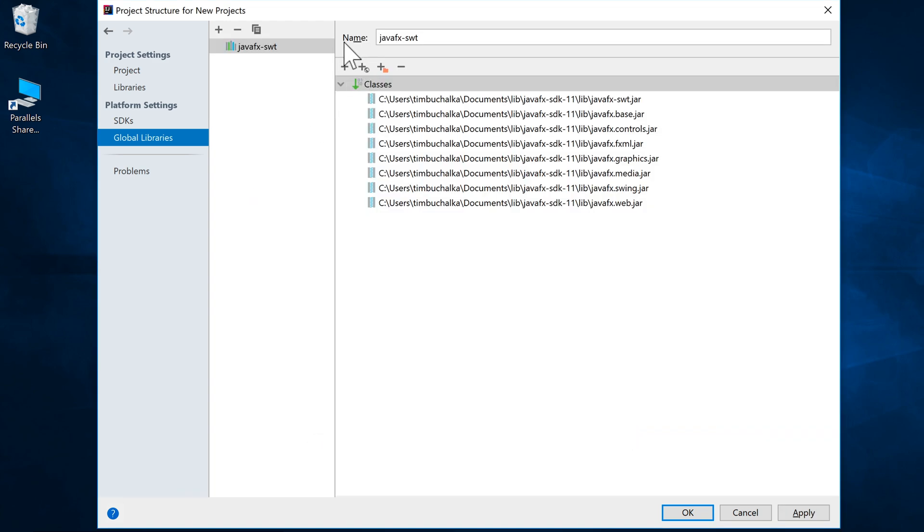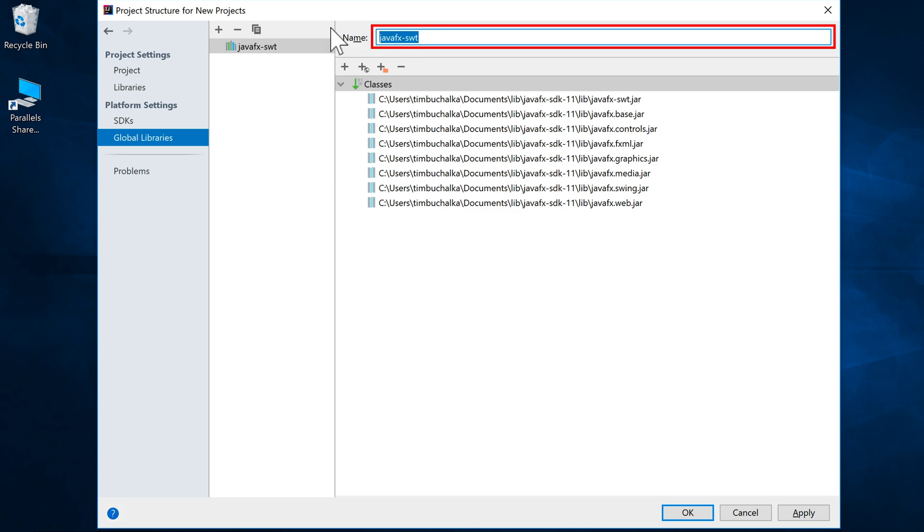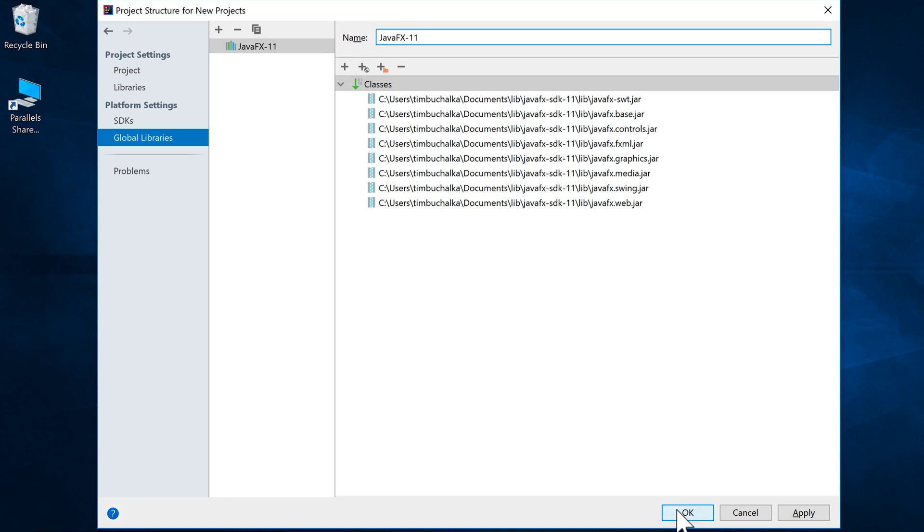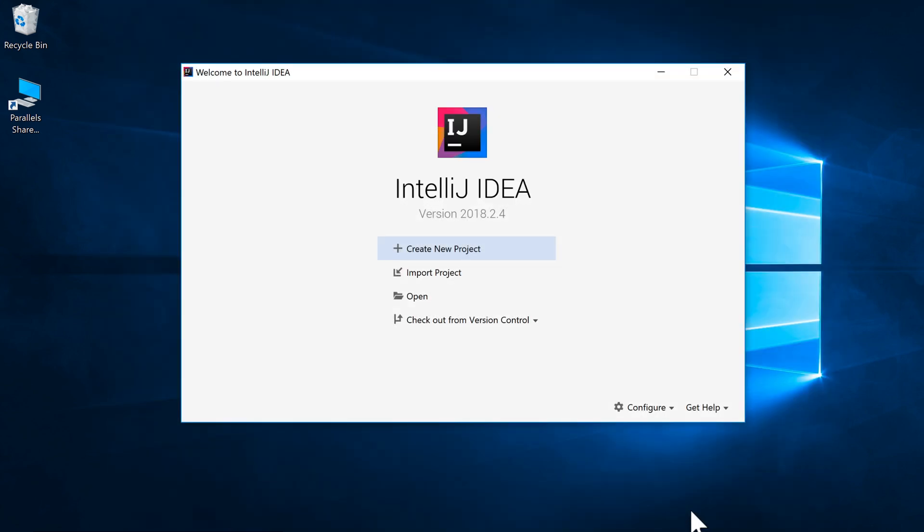And the other thing I suggest you do is just change the name there to something more meaningful. I'm going to call that java-fx11. Just so for me, I know that that's the java-fx library for the java-fx11. So I'm going to save that. And at this point, we've now had to find the global library for java-fx11.